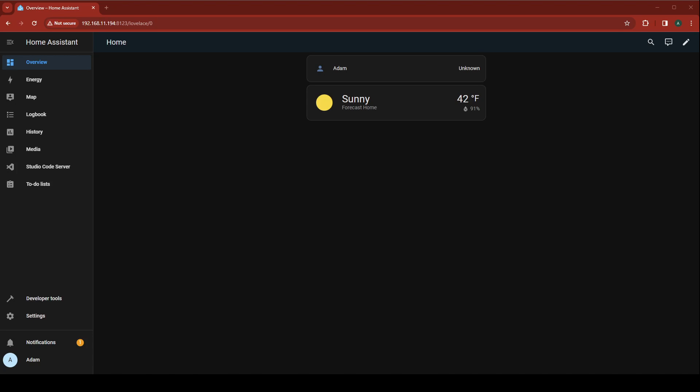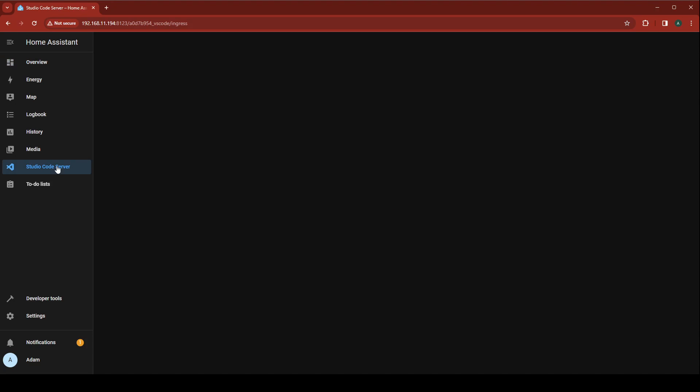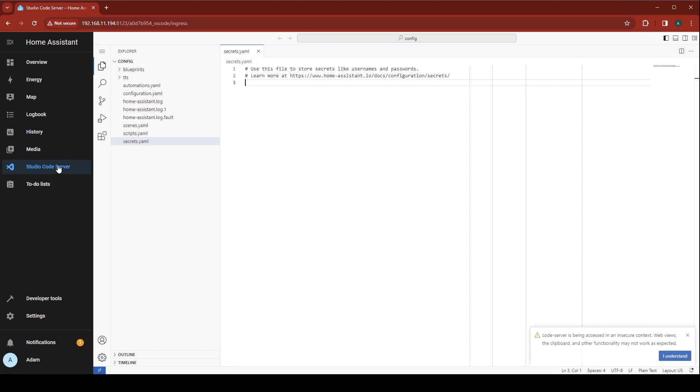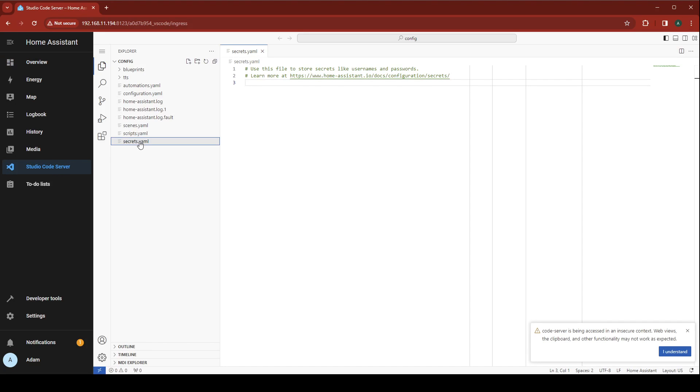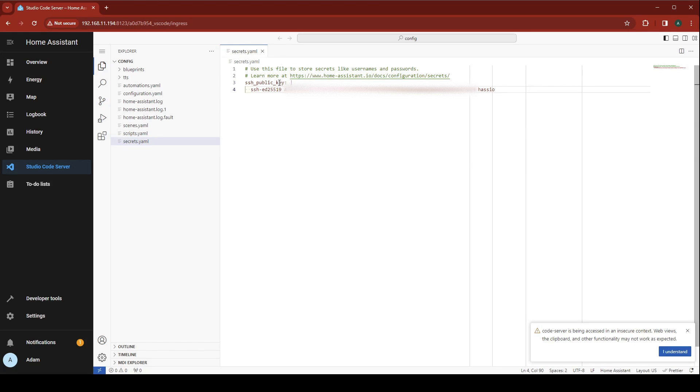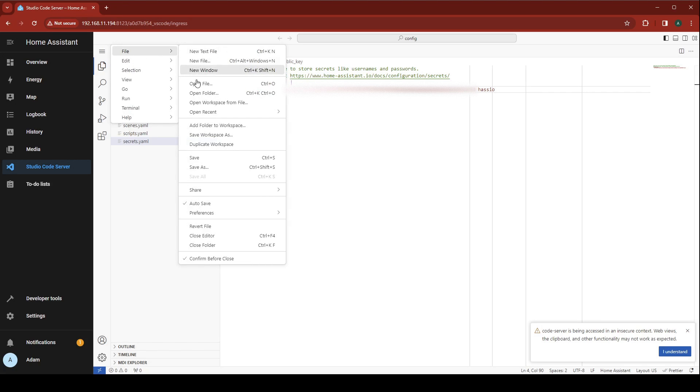Now let's jump over to Home Assistant. You need to have Visual Studio Code installed in Home Assistant for this part. If you don't have it, just follow along with my previous video linked in the description below. Navigate to Studio Code Server, open Secrets.yml, and paste in the output that we just copied. Go ahead and save this file.